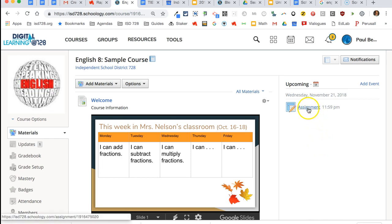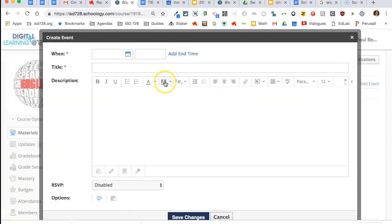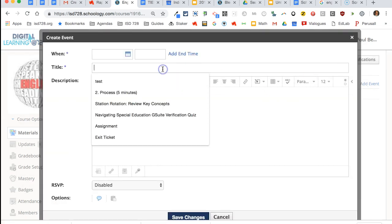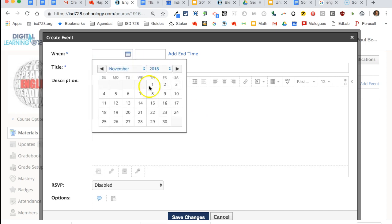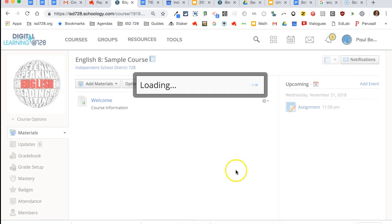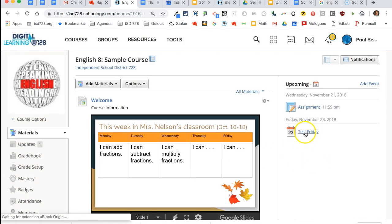If it's something that's not digital that you can put a date on, you can manually add the event over here. So you could put test Friday, put in the date, save your changes, and then that will appear on there as well.